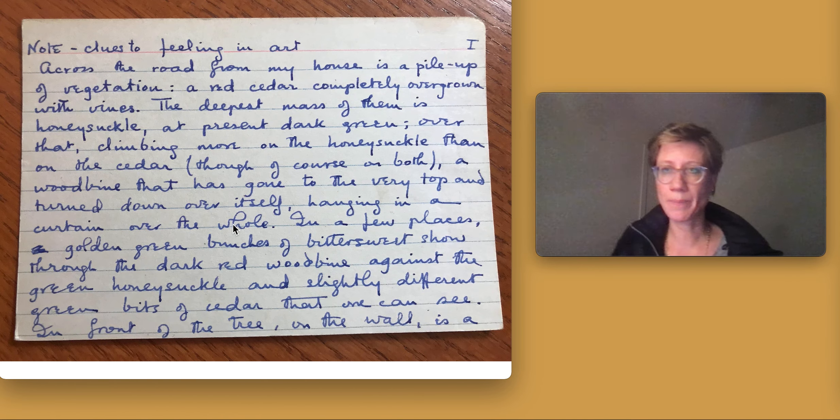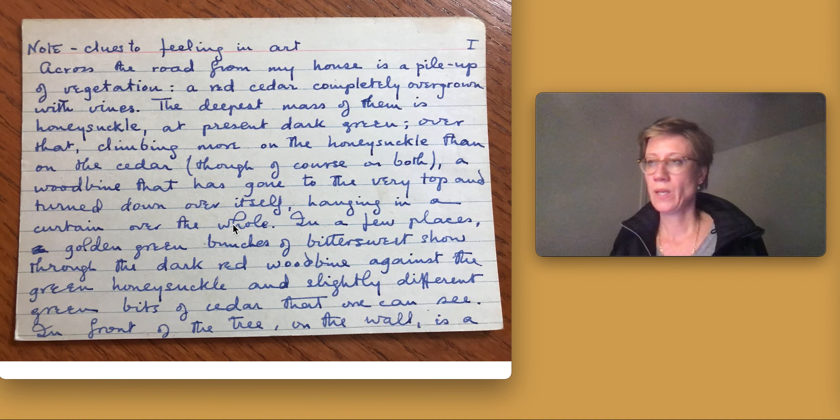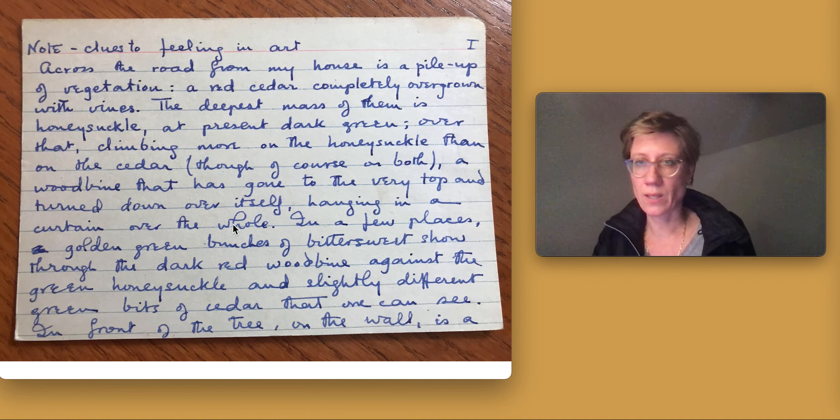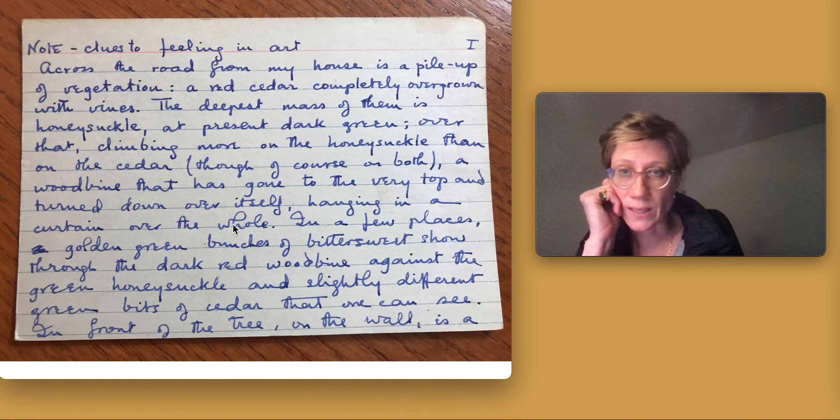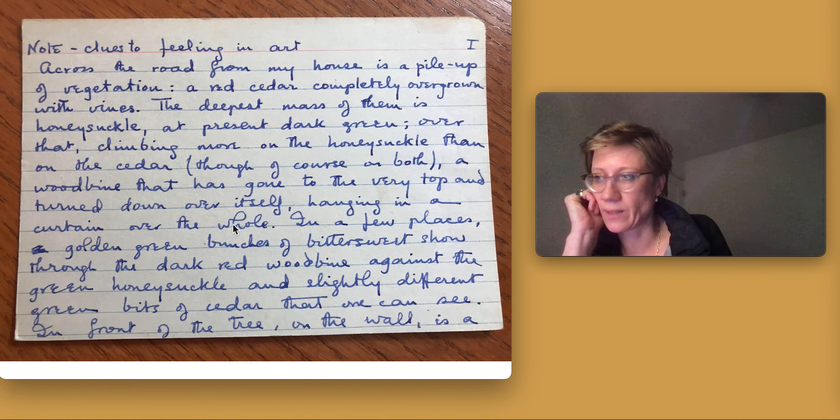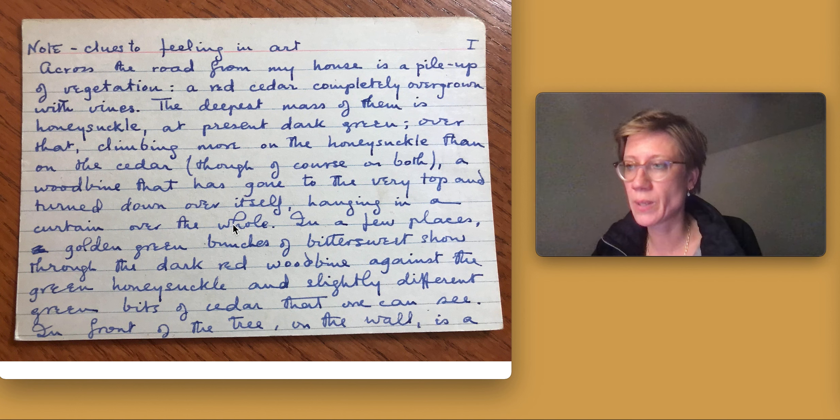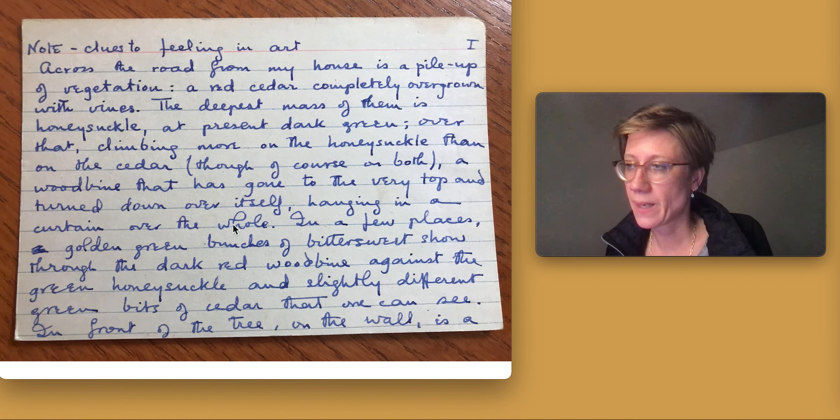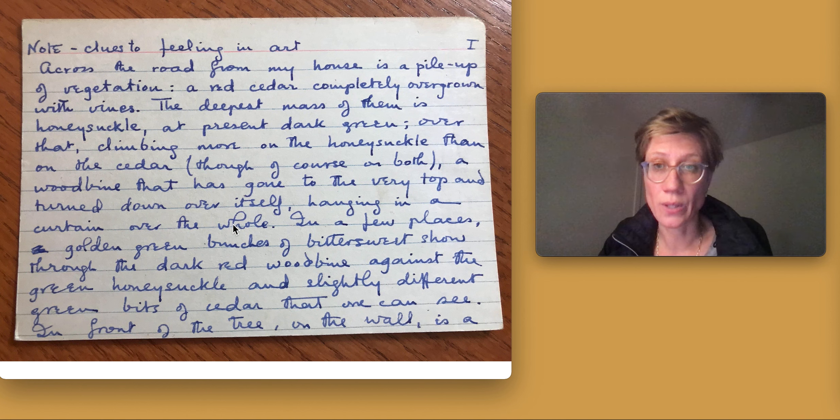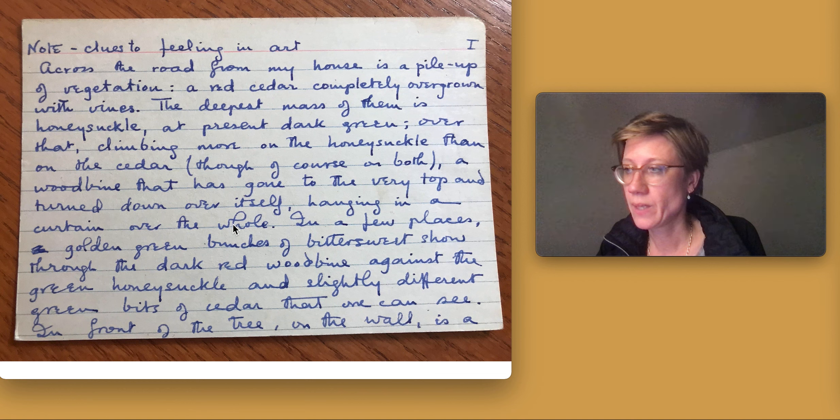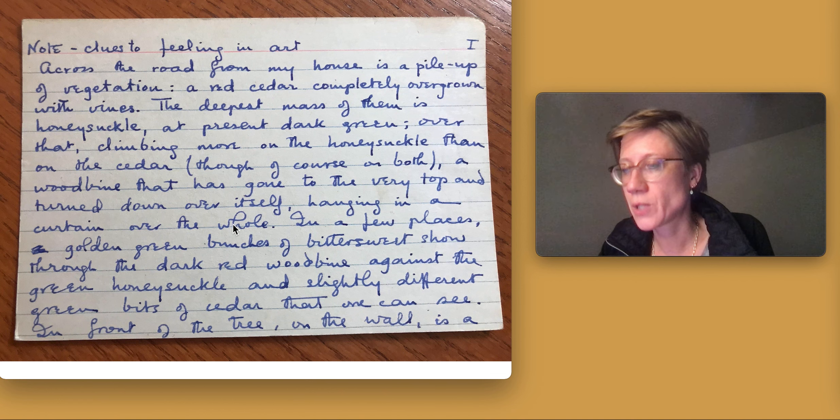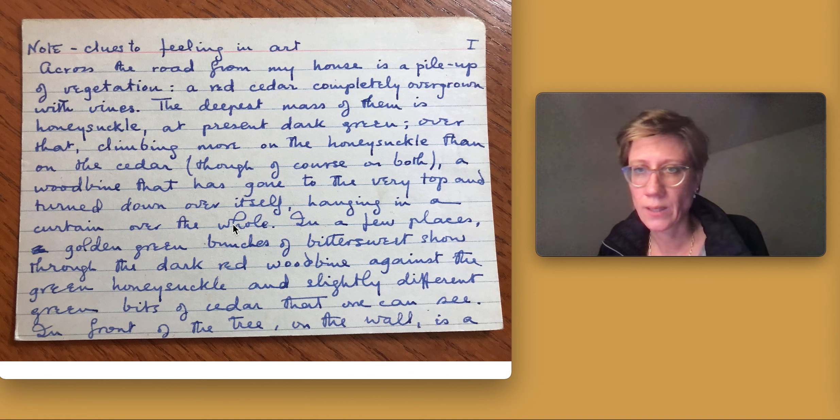Judging by the placement of this card in the index file, safely stored in acid-free paper boxes in the Houghton Library, it was used for the writing of Chapter 4 of Mind 1.